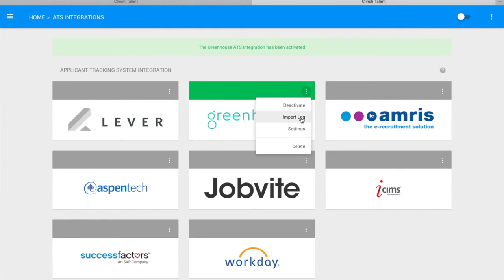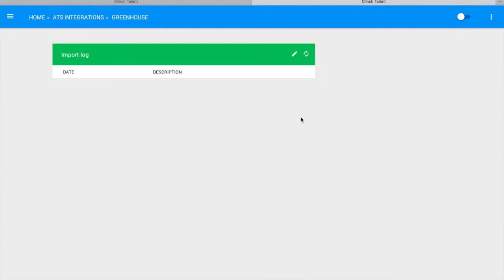Then click on Import Log and click the Sync button to import your jobs from Greenhouse.